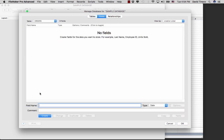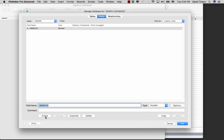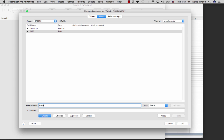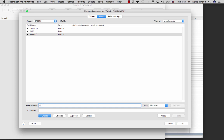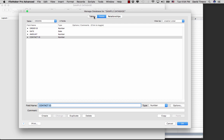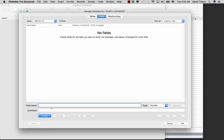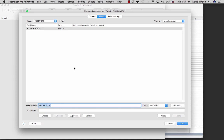Now let's go to our orders table. We're going to have an order ID as a number field, then the order date, the order amount as a number field, and the contact that placed the order. Finally, we go to our products table and create a product ID field, followed by the description of the product as a text field.